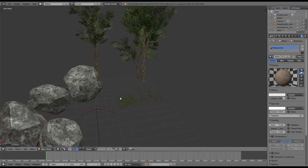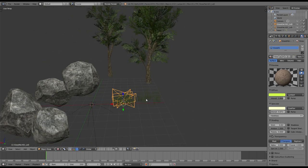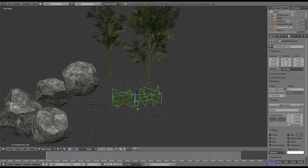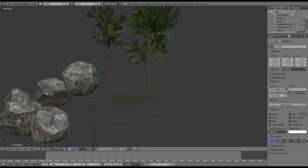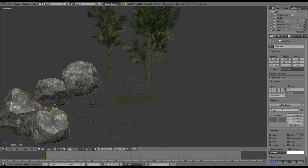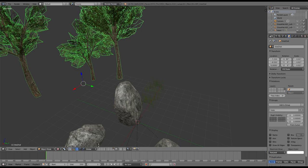The next step is to group our objects. We can simply do that by pressing Ctrl-G. Note that I am creating a different group for every foliage part. So one for the grass, one for the stones and so on. You will soon see why I am doing this.